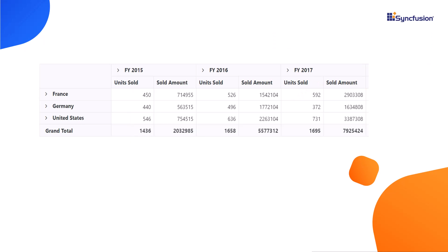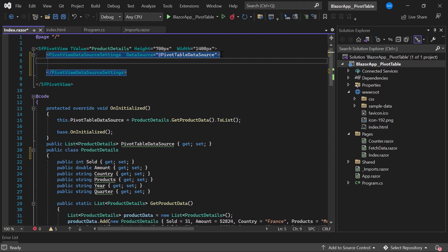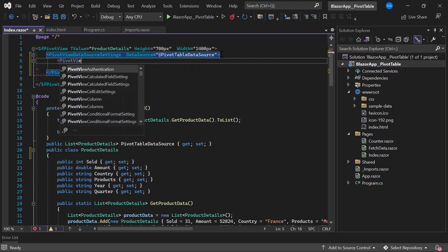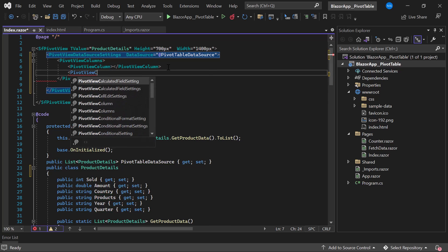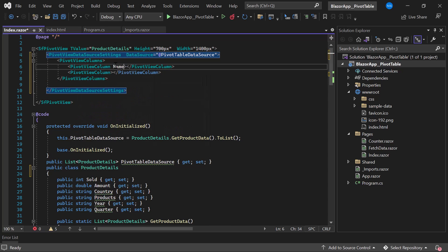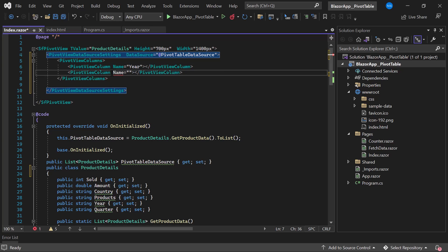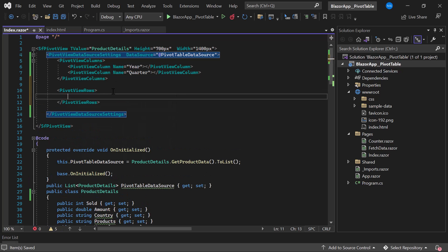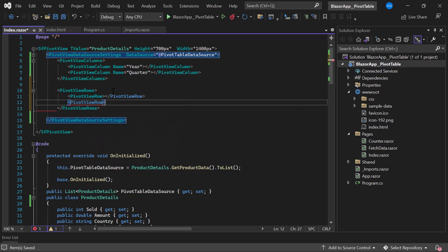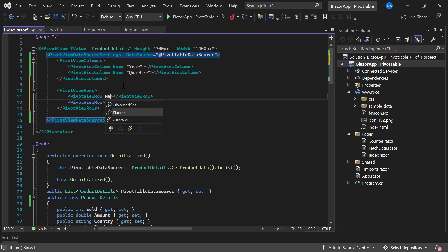First, I will show you how to add PivotViewColumns to the table. I define the PivotViewColumns tag, which accepts any number of columns, and add two PivotViewColumn tags, assigning the fields Year and Quarter to the name property. Next, I add PivotViewRows by defining the PivotViewRows tag and adding two PivotViewRow tags, assigning the fields Country and Products to the name property.